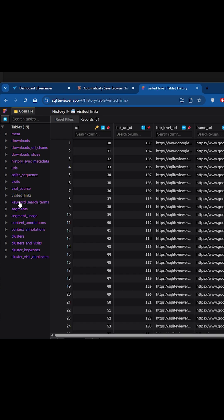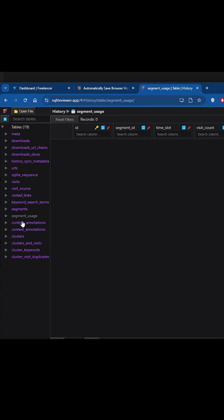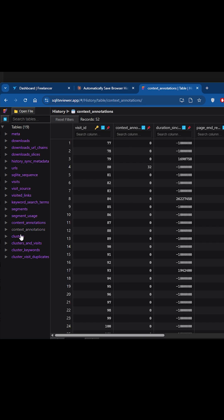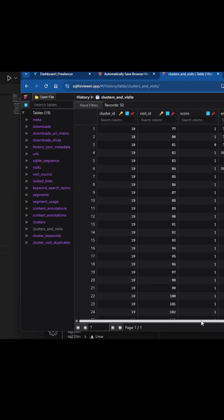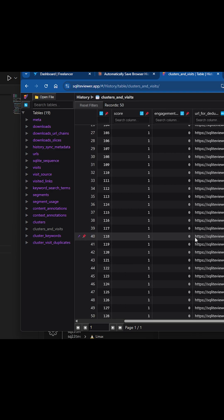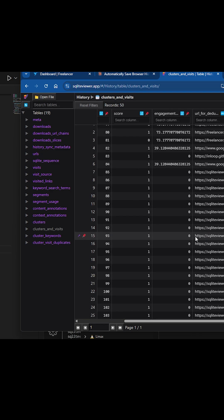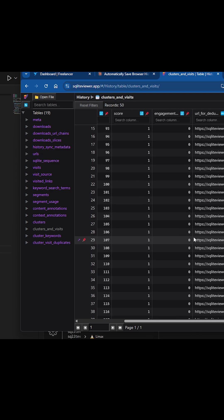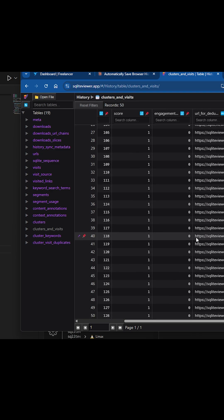Out of all these tables, the table named clusters_and_visits is where Google Chrome stores our browsing history. In future, they may change the table name or entire table schema itself, but for now, this is the table that stores our browsing history.